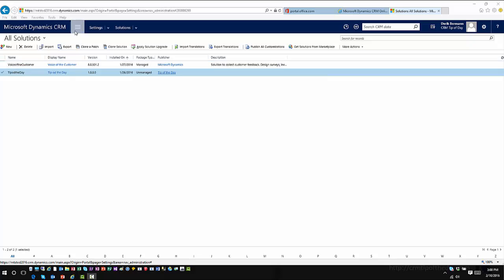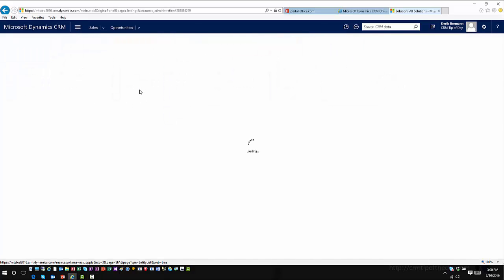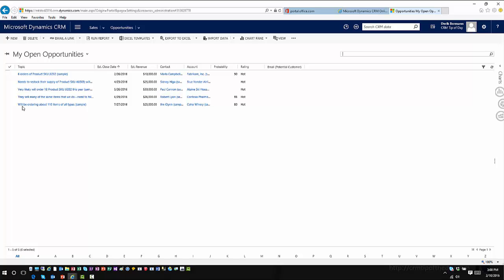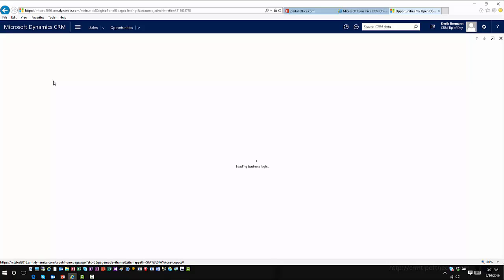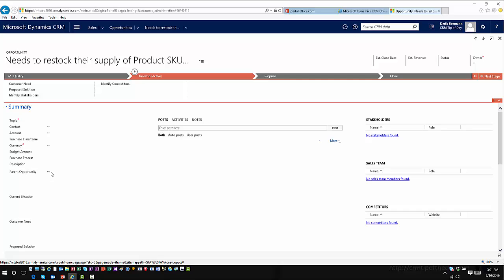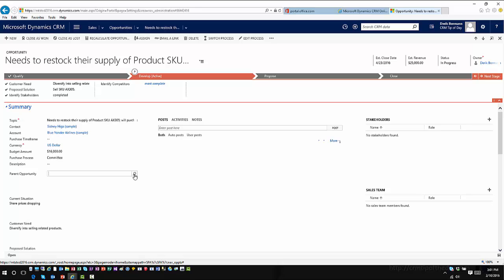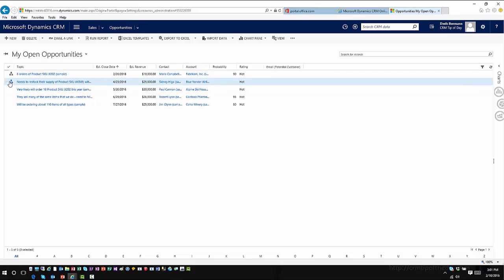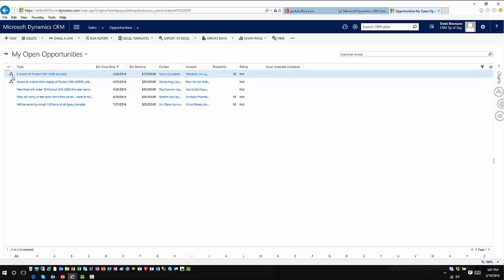Now I'll go back into my application, go to Sales and Opportunities. You'll notice I don't really see anything different here from an opportunity standpoint, mainly because none of these opportunities have parent or child opportunities associated with them. So I'm going to pick this opportunity and set the parent opportunity using the lookup field I just defined, then close out of it so you can see what that looks like.